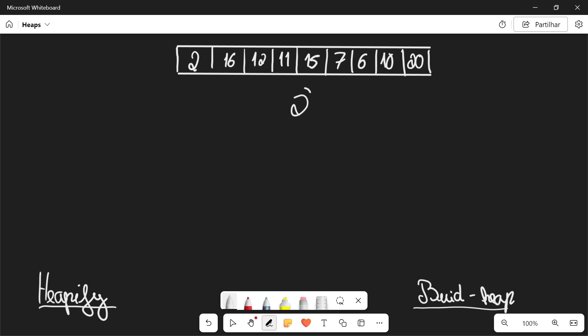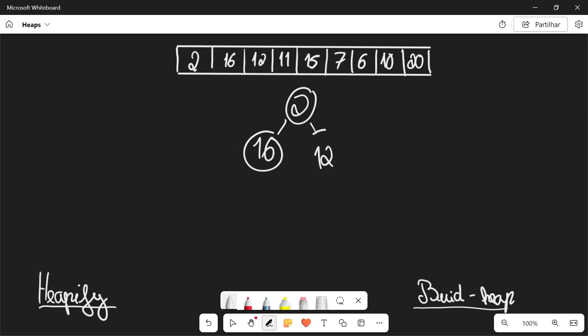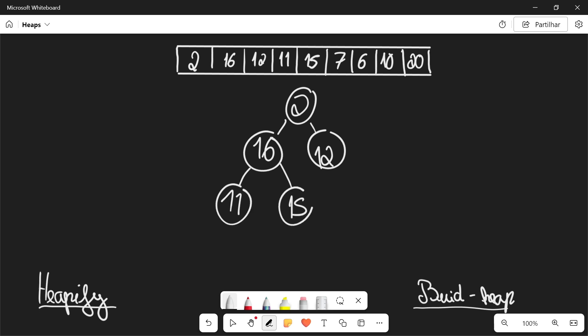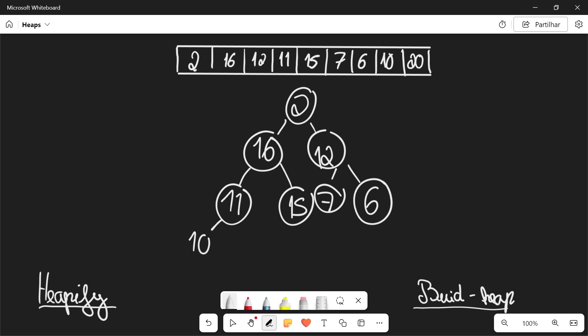So two is going to be at the root, and then its children are going to be 16 and 12. And then their children are going to be 11, 15, 7, and 6. And then their children are going to be 10 and 20, and there are no more children. Now this is obviously not a heap, so let's learn how to apply heapify to turn this into a heap.